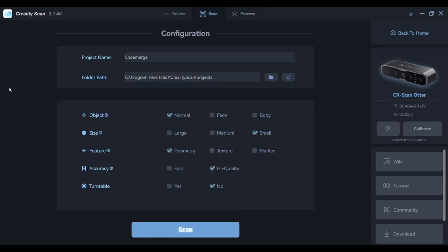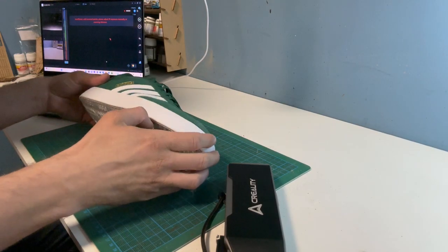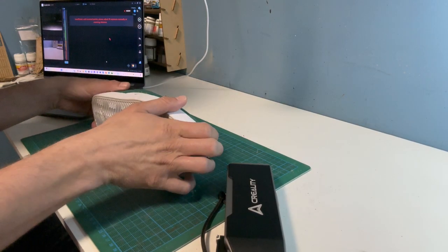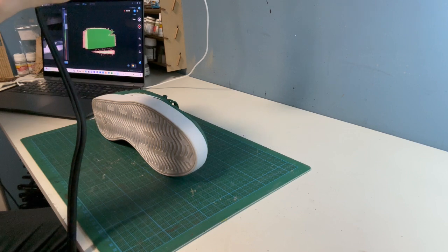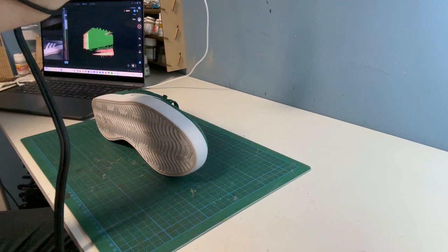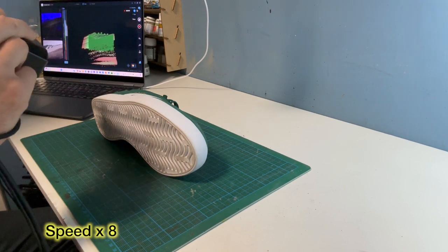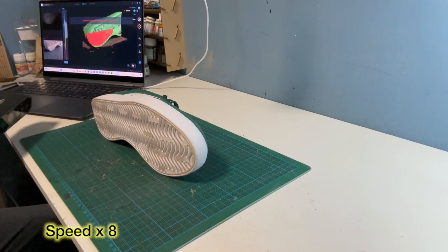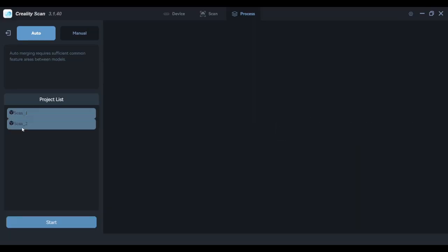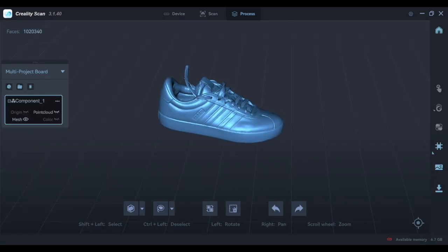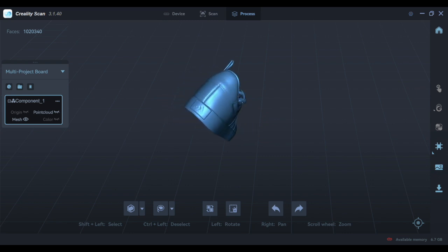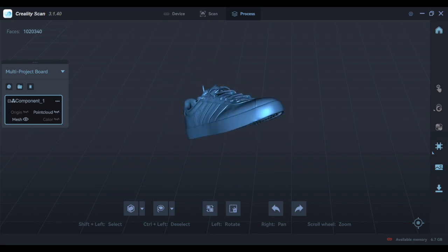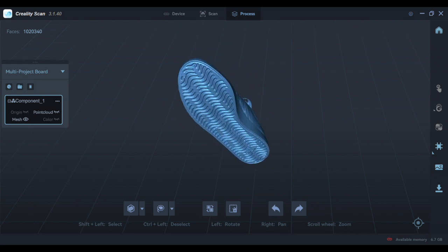From the multi-project board I can select a new scan to get the sole of the shoe. As before, I can use the merge function. It's on automatic, so just select scan one and two and click start. When it's been through the process, I'm left with a completely 3D model, and that's the first time I've got every single angle of an object.